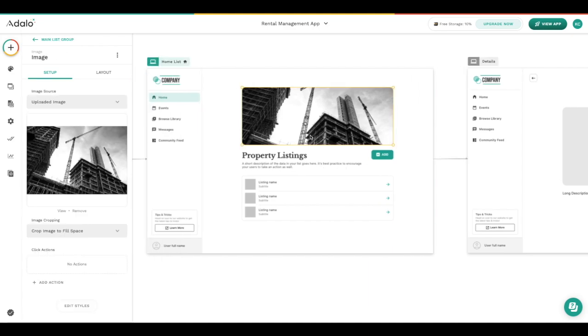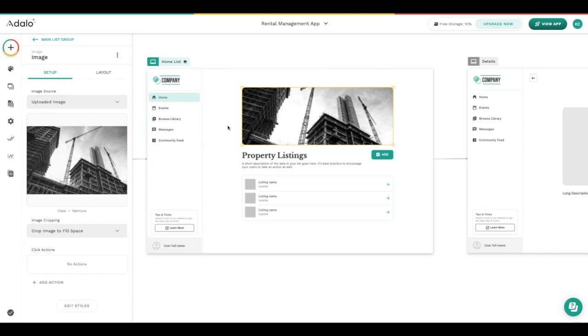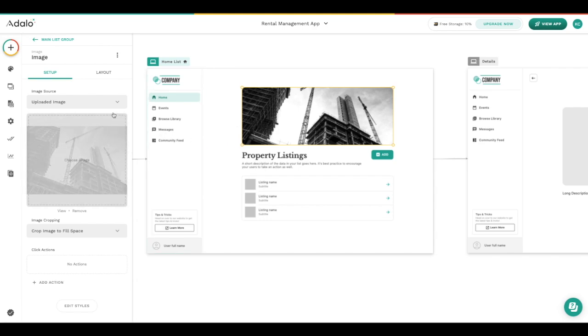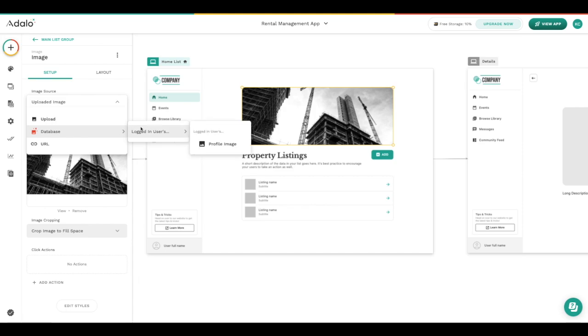Here is an image component and we just decided that we're going to upload an image because we want this to appear across the app and it doesn't need to be dependent on the database at all. If we did want it to be dependent on the database we do have the option here to choose an image that is available inside one of our collections, but that's not what we're doing right now.